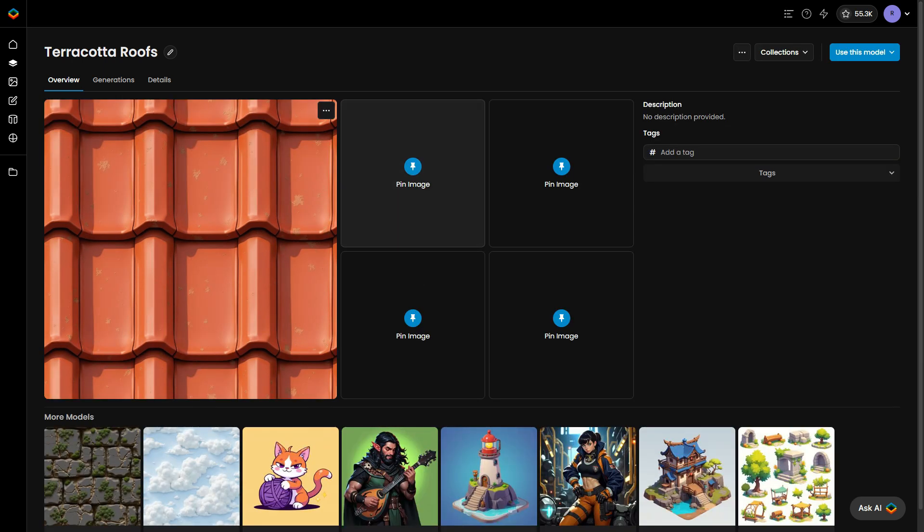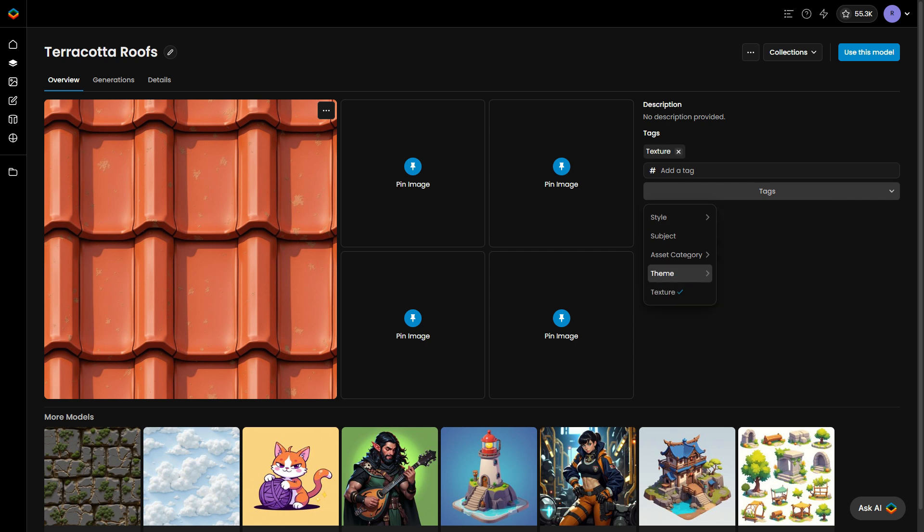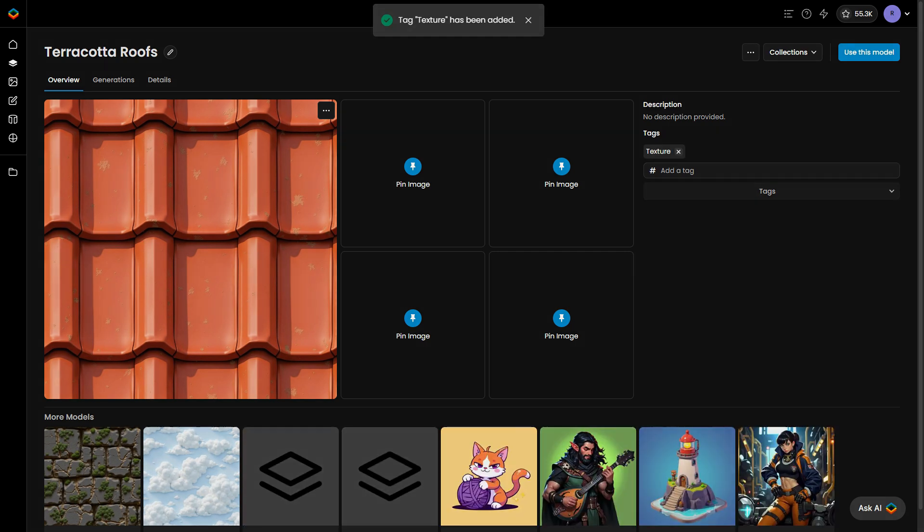Once your model is trained, go to the model page and add the textures tag. This makes the model ready to generate seamless textures.